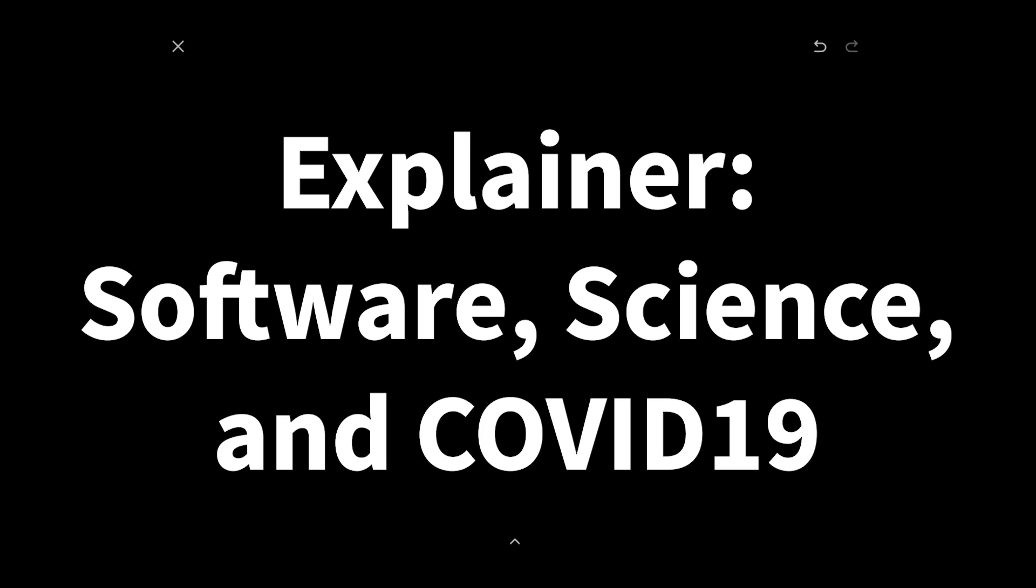Thanks for tuning in. I'm Carbon Mike, and this is The Explainer, plain talk about complex topics. This episode is about software and science, and how not to mistake one for the other.